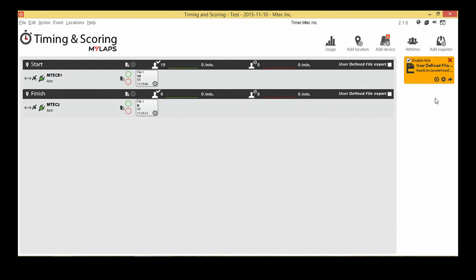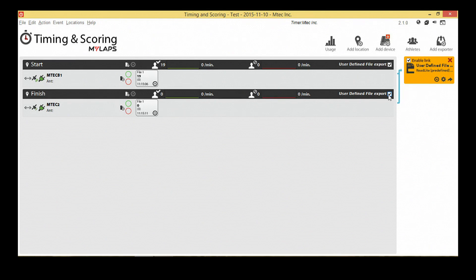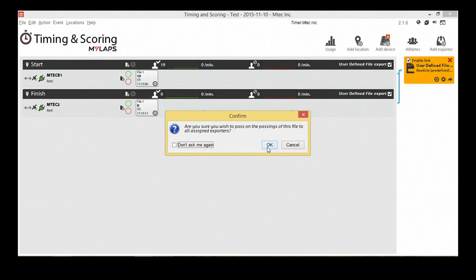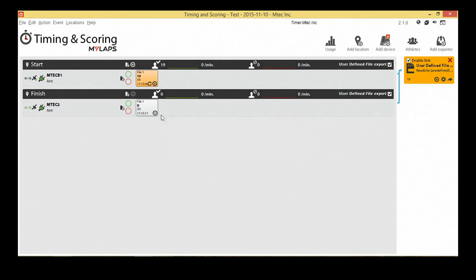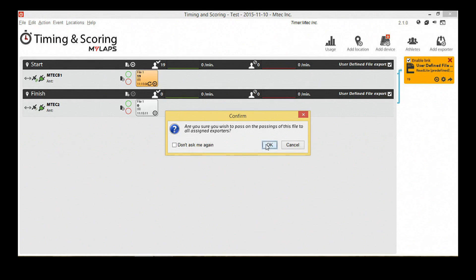Choose the locations that the data should be received by the exporter. Link the locations that the exporter should process. In this demonstration, we will export the data of both the start and finish. Multiple locations can be linked to one exporter. We now send the files to the exporter by clicking on the play icon. You can send a file again by clicking on the rewind button.